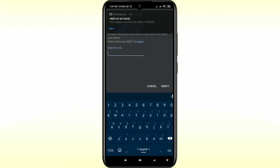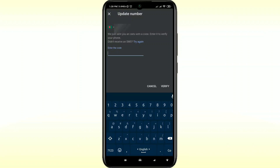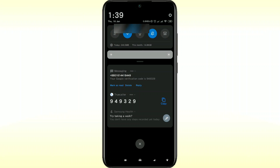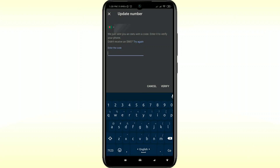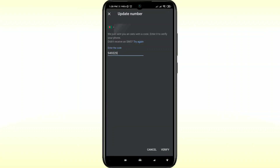I have received the OTP code, so let me enter it. The code was 949329. After entering this code, if you click on the Verify option, your phone number will be changed. Right now I won't do it because I've already done it.